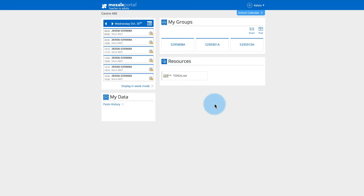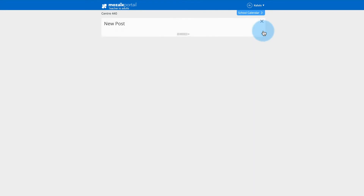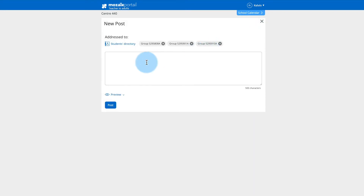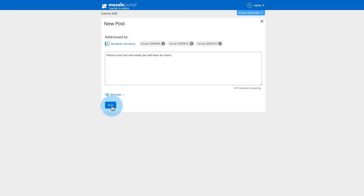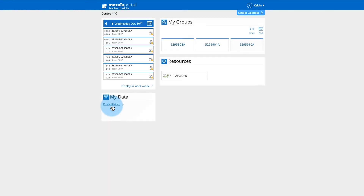On the Mosaic portal home page, click on the post icon. Write the message you want to publish. Note that you cannot join attachments to a post. When you're ready to publish your message, click on post.